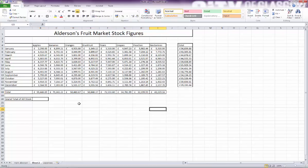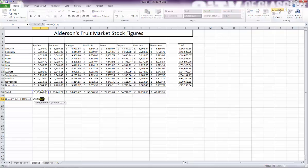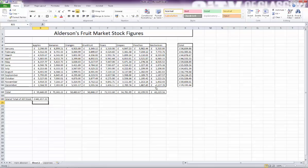The last thing to do is I'm going to tally up a grand total of all stock. Now I could tally up these or these or the whole block of data. It's going to be the same answer. I'll do the whole block. Start off where I want the answer to come in. Click AutoSum and highlight all my data. Press Return: 441,000.